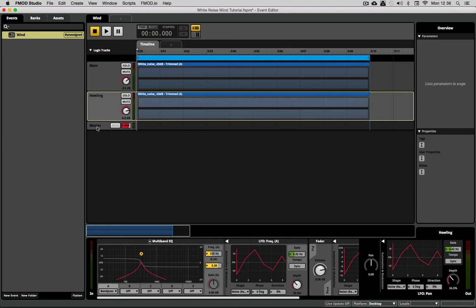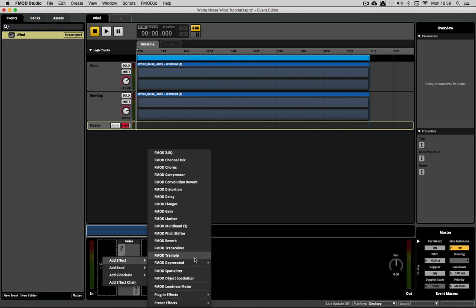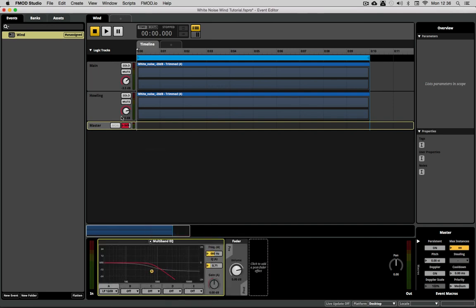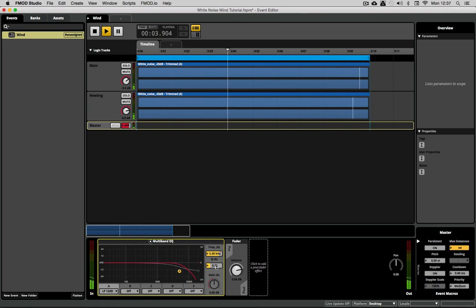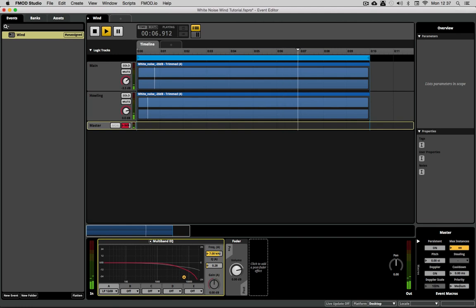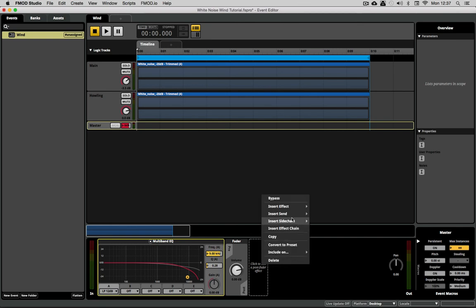So to finish off this short beginner tutorial I think it can really help to put another EQ on the master channel because we have moving filters to just limit once again the high frequency noise content. Not much useful there above eight or nine kilohertz.